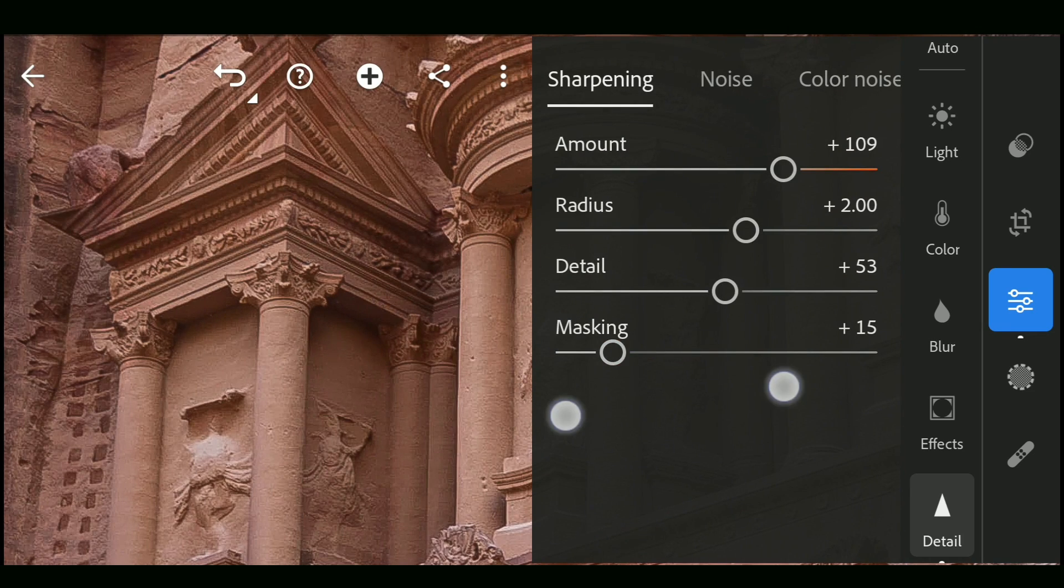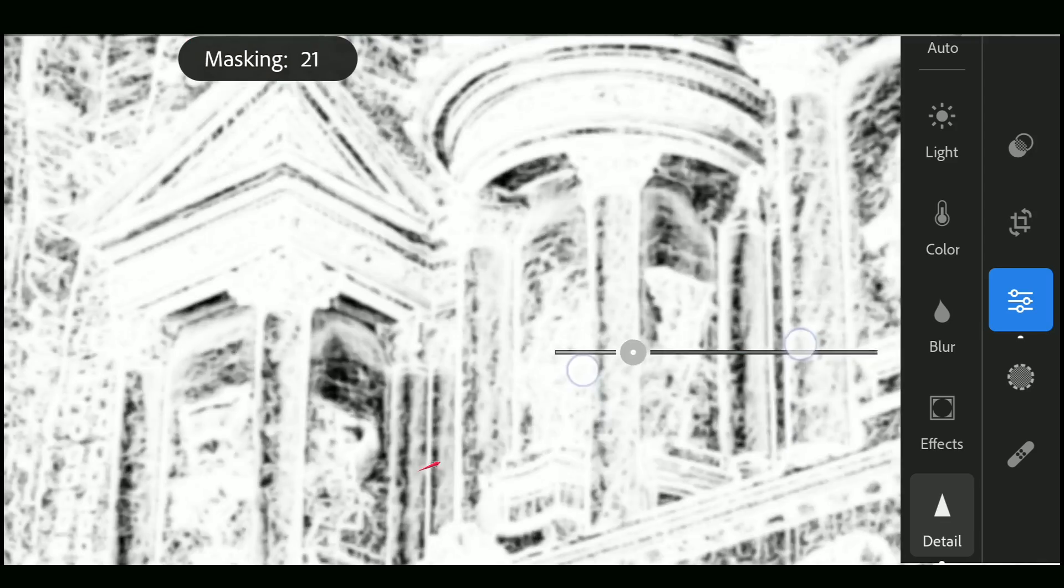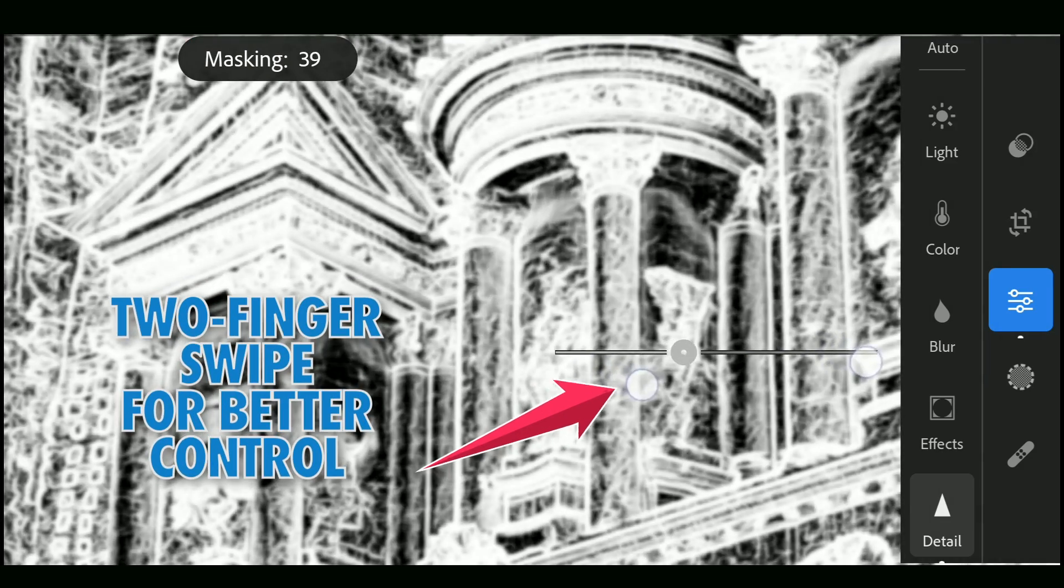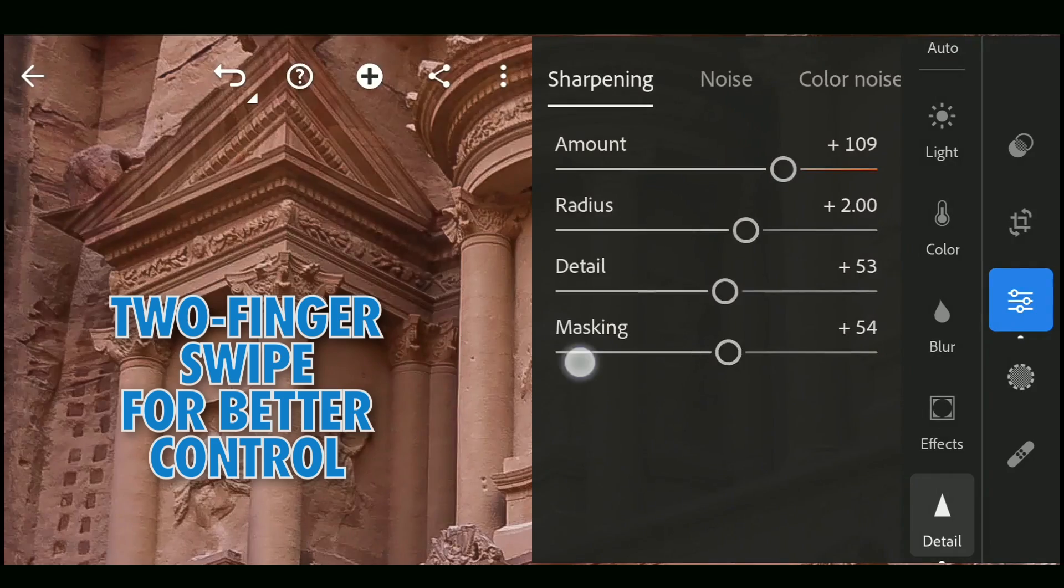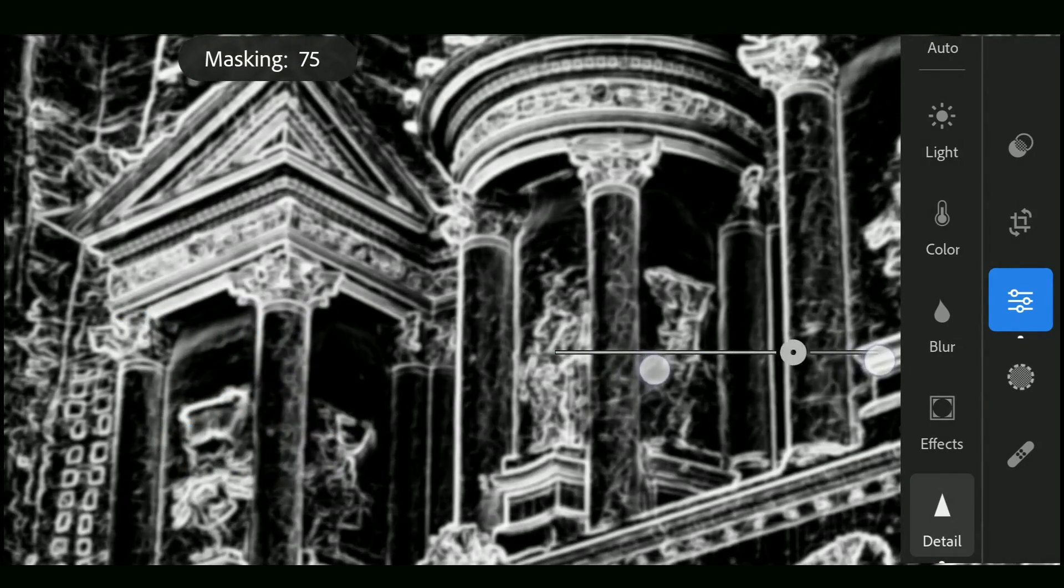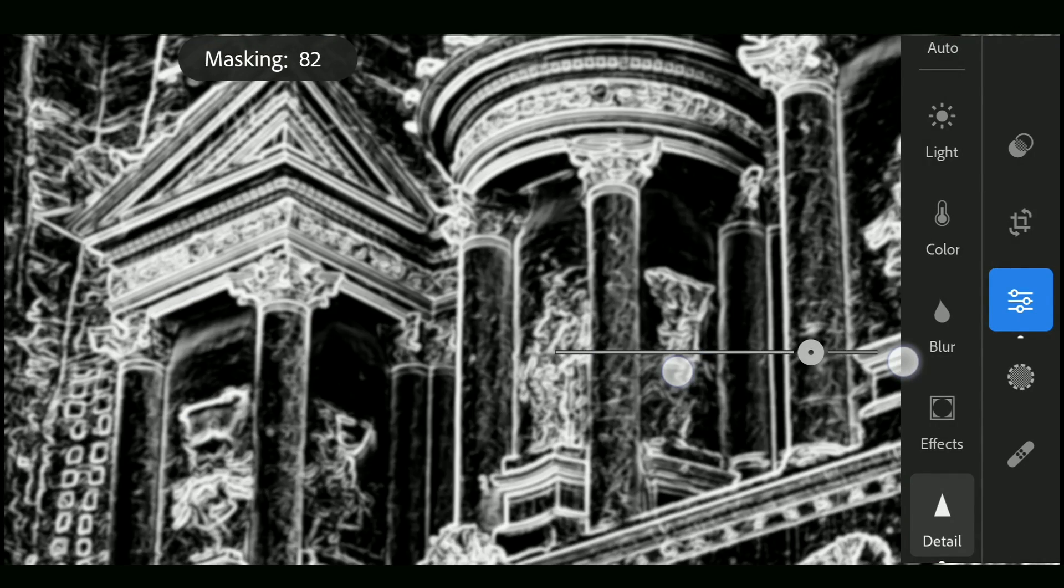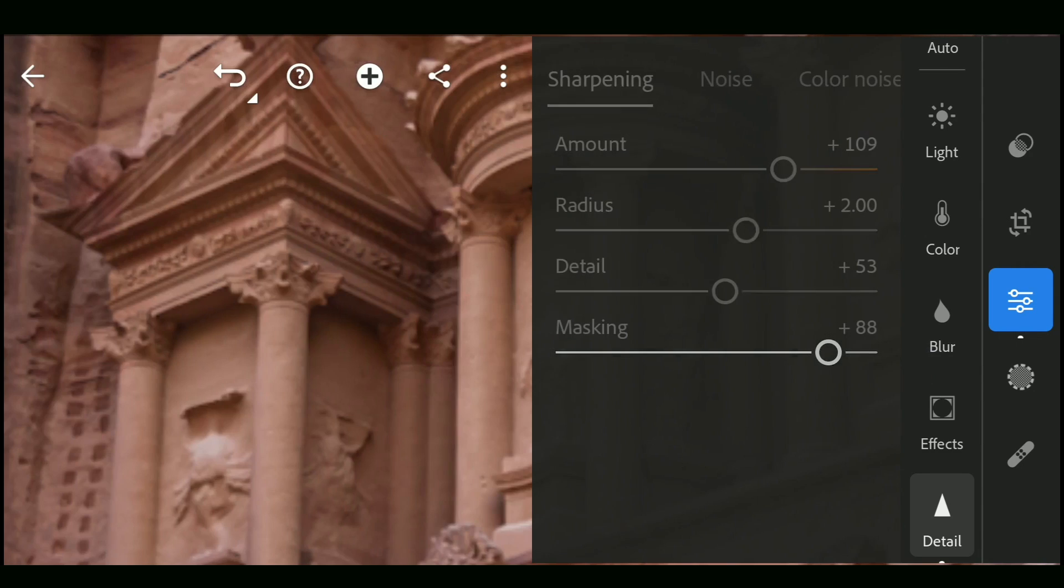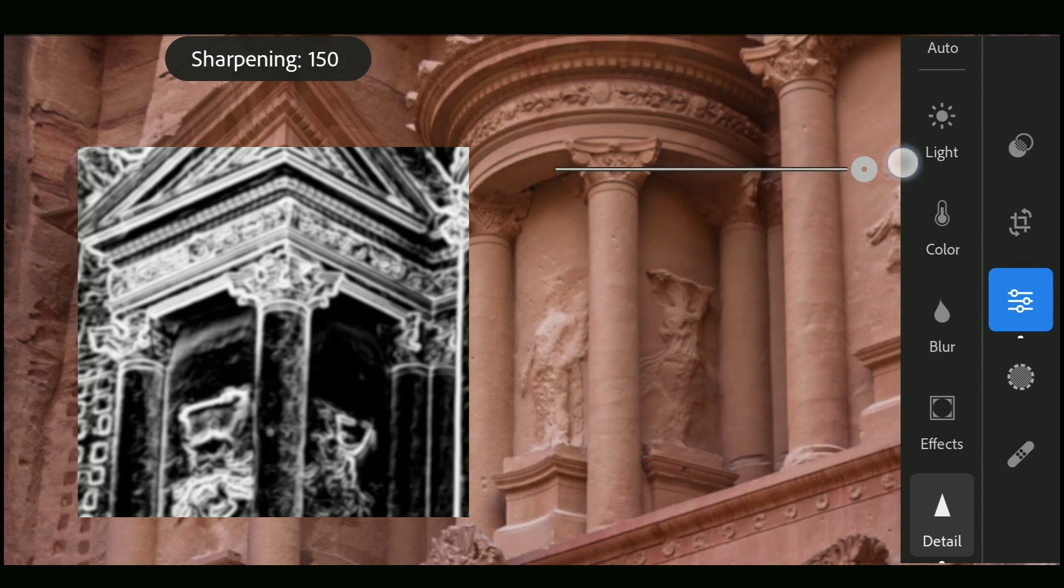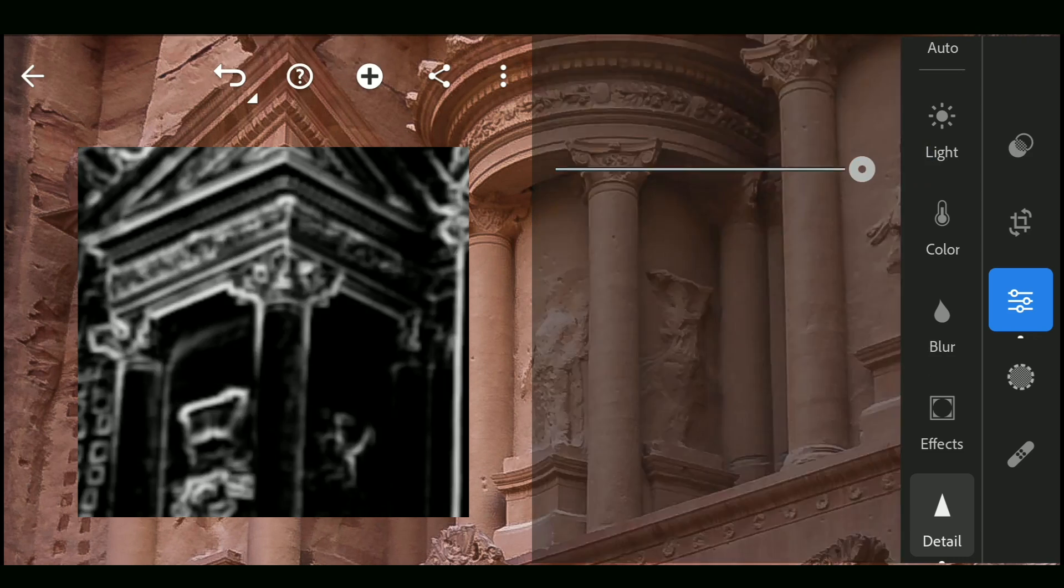There is a way to visualize the pixels affected. You just need to use two fingers to slide on the masking slider. Now you can see the white parts on which the sharpening effect will be applied. So whatever changes you make in all the sliders above, it affects only the white pixels tuned in the masking slider.